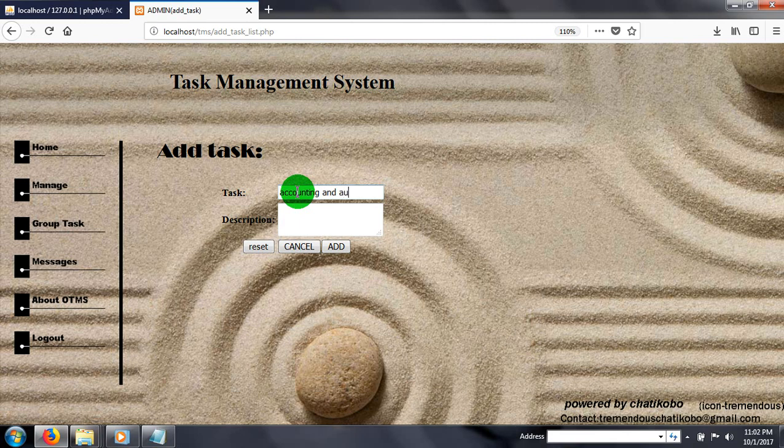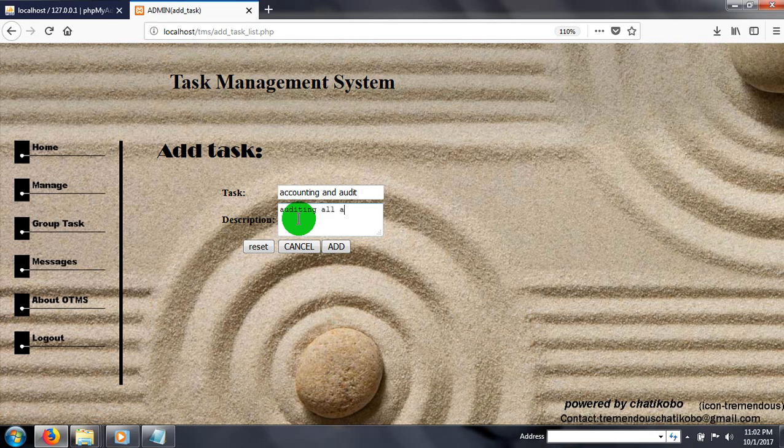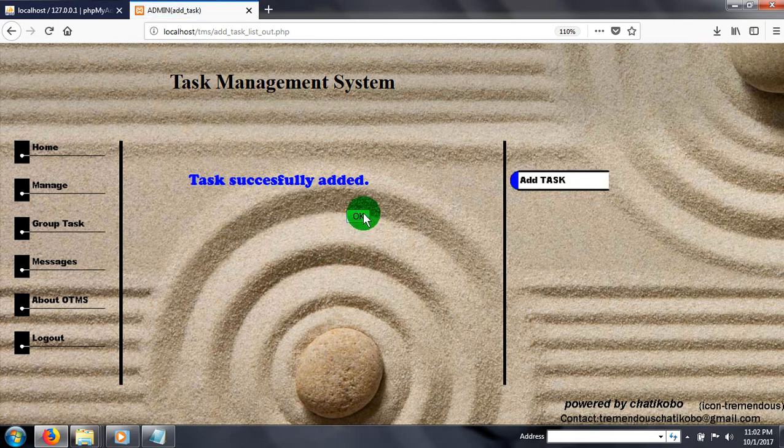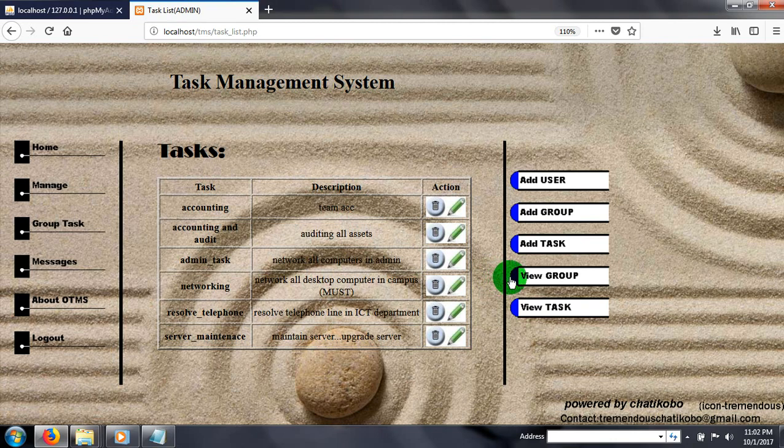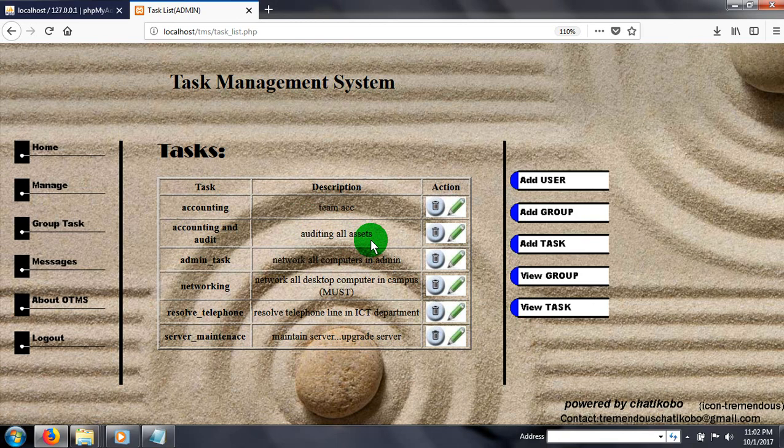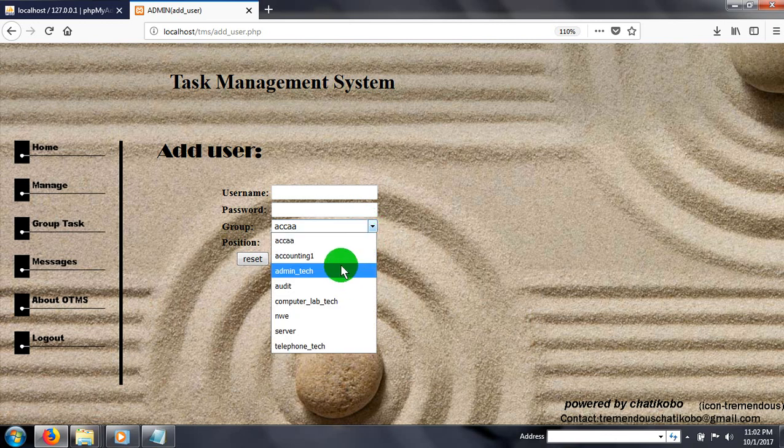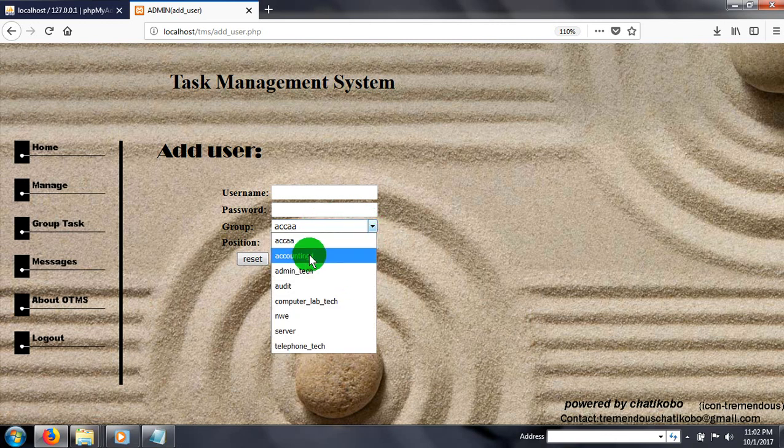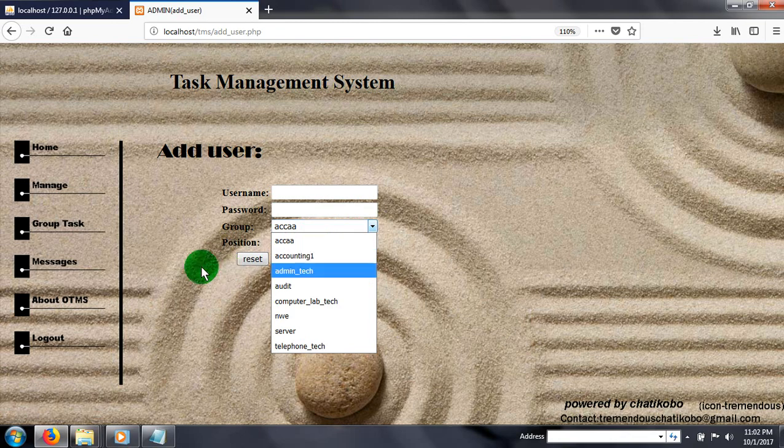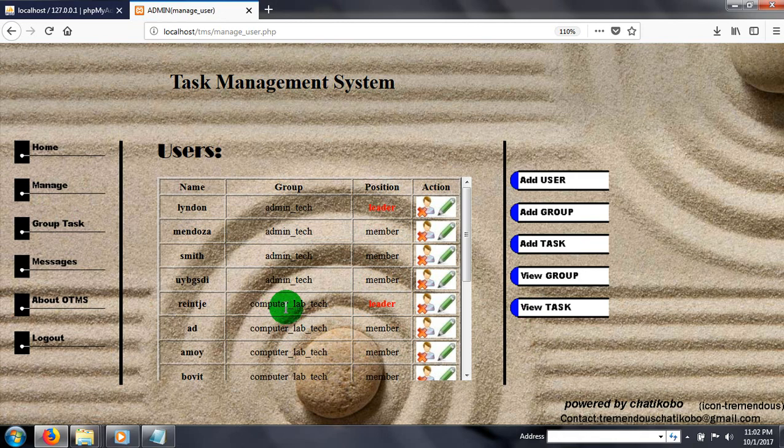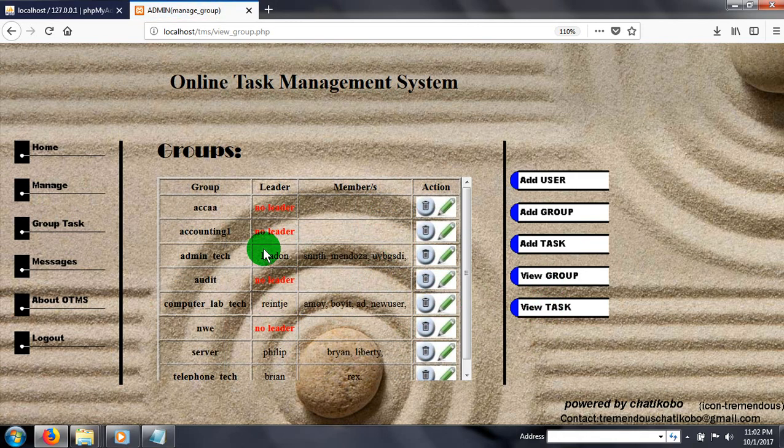Let's add a task. Accounting and auditing. In description, auditing of assets. Let's see our groups. Accounting, one group. If no leader, I guess so. Let's check. Group accounting, no leader for the meantime.